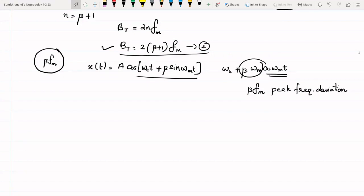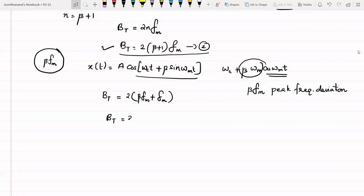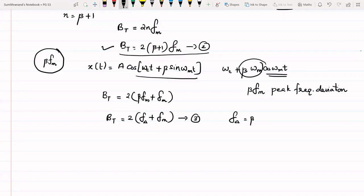So we can write the bandwidth expression as Bt = 2 * (beta + 1) * Fm = 2 * (beta * Fm + Fm) = 2 * (F_delta + Fm), where F_delta = beta * Fm is the peak frequency deviation. This is equation number 3. This bandwidth expression is valid only for sinusoidal message signals — it is a special case.